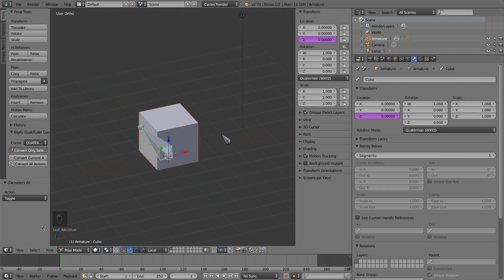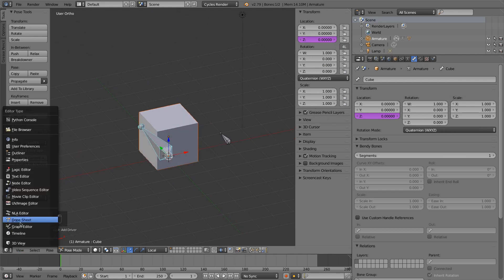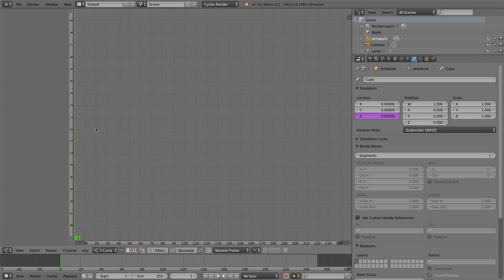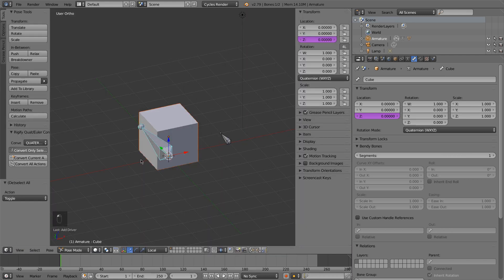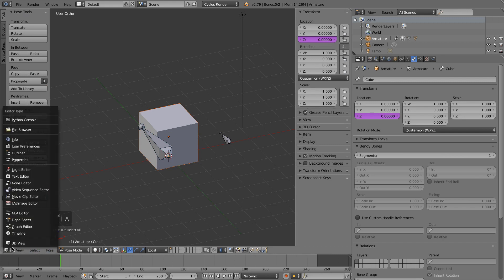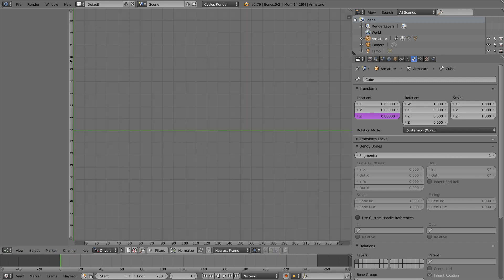If you don't see anything here, if we go into the graph editor and change it to Drivers, now you can see the driver. Now you might not see the driver. If you're not selecting the bone that the driver is on, or the object the driver is on, then it won't appear in the Drivers panel if this is checked.